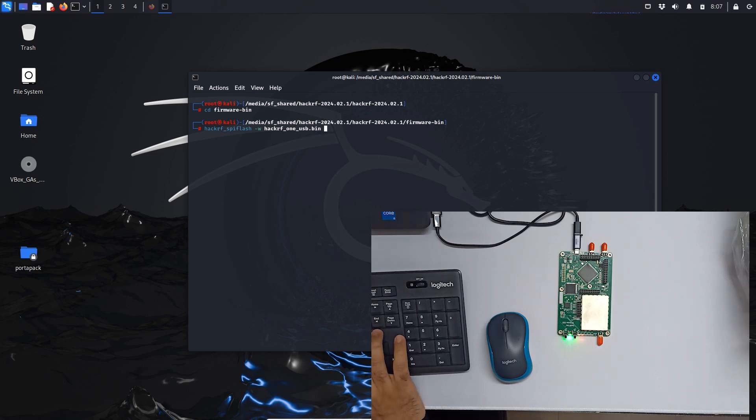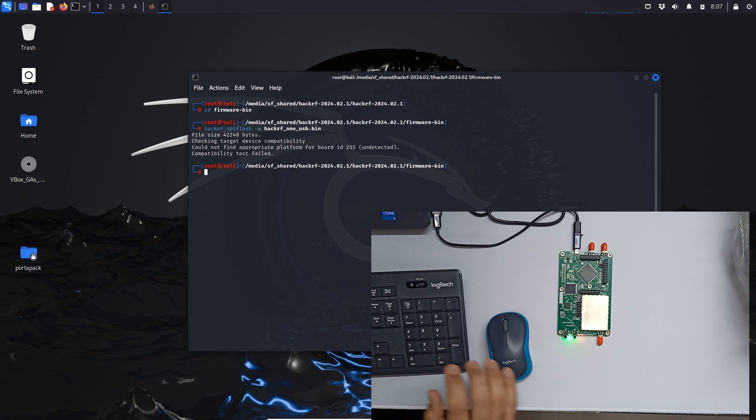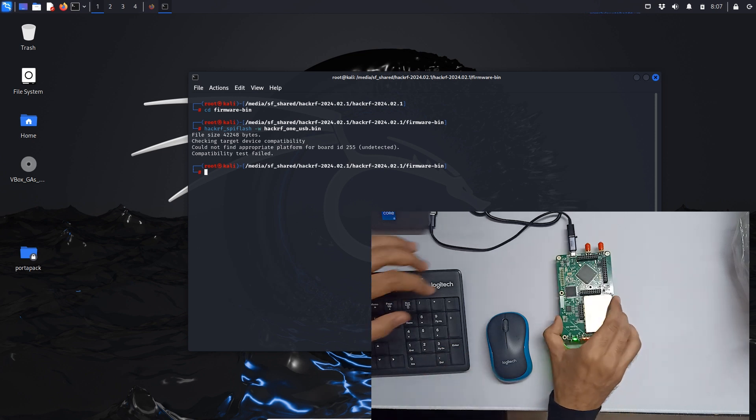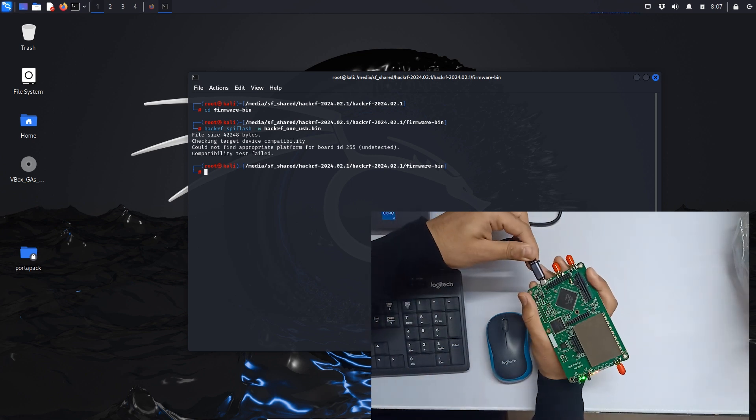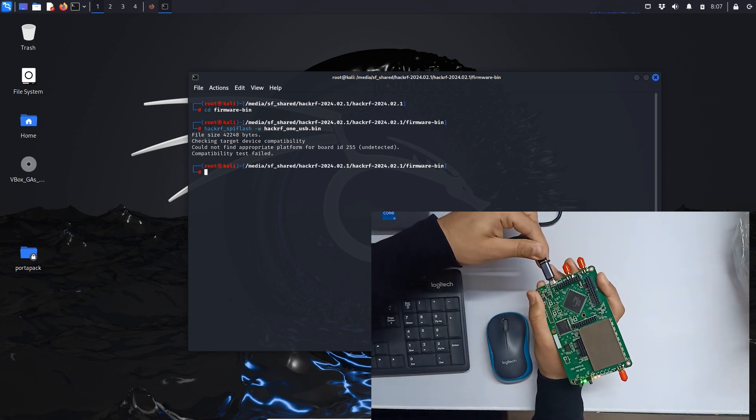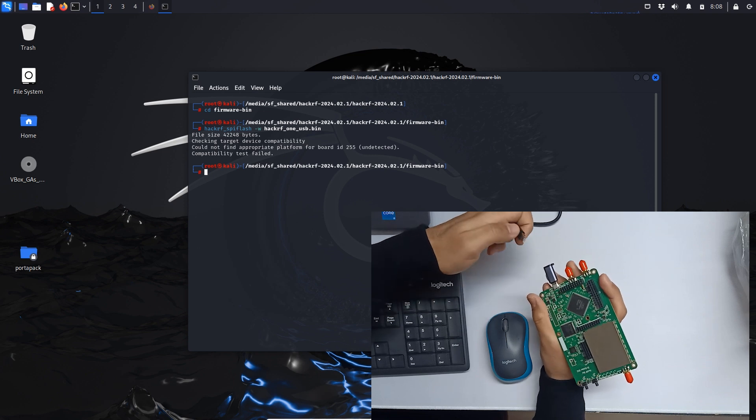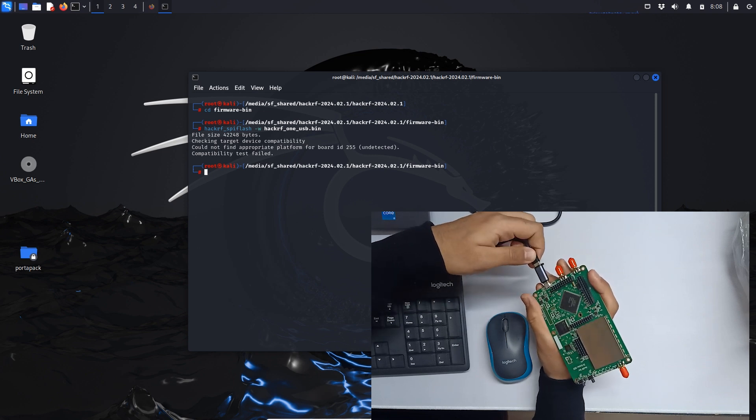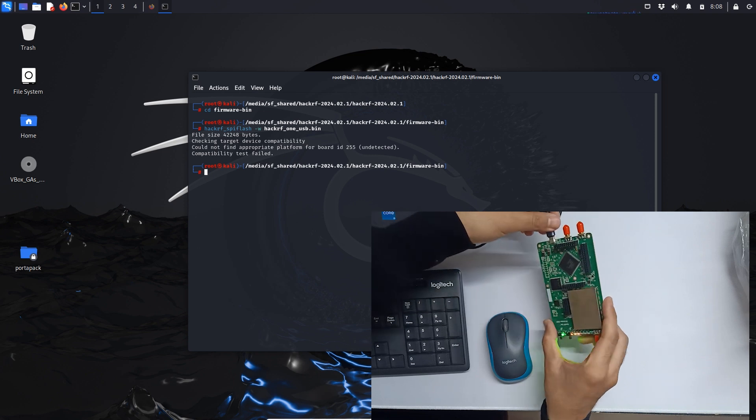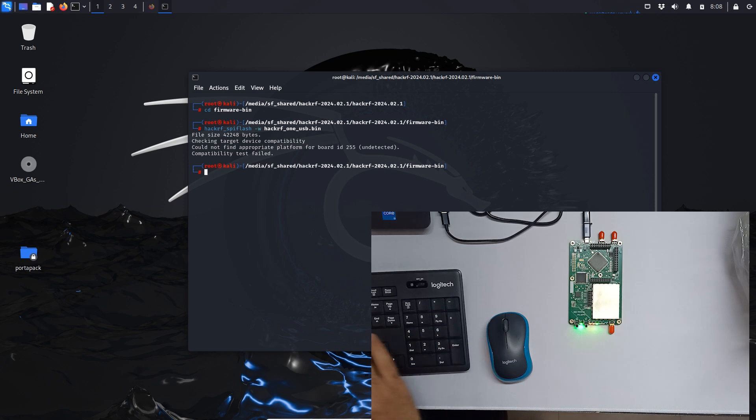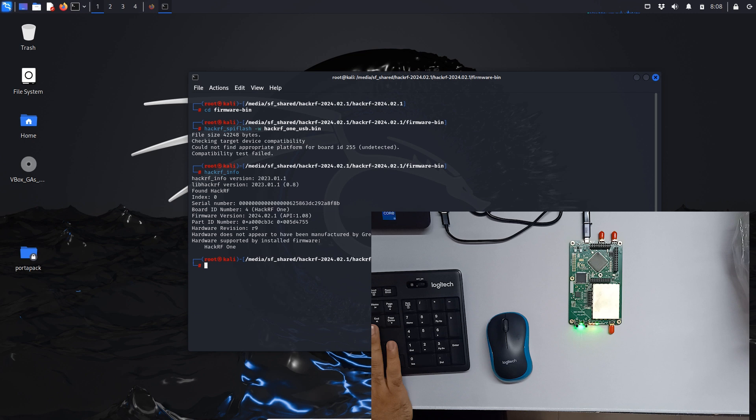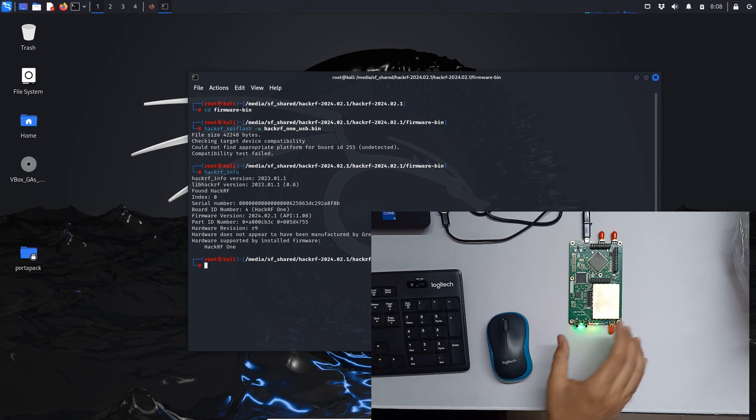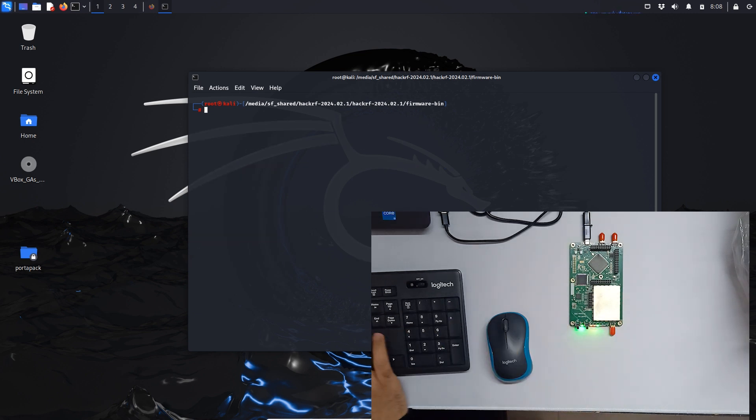Let's just hit enter. It's saying board is undetected, so what we have to do is unplug and replug. Let me do it one more time. Let's just do hackrf info. Now the board is connected. Let's clear out and run the command again.